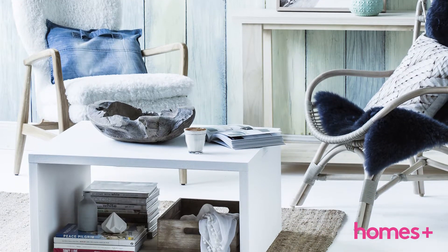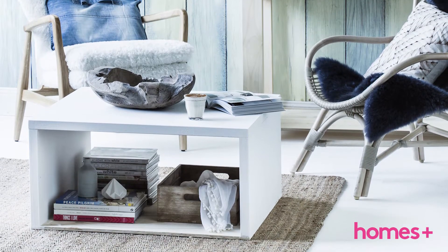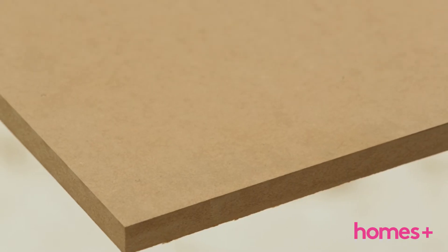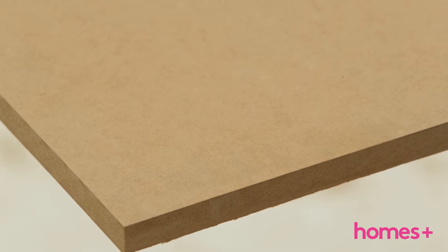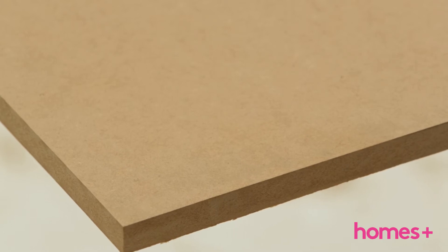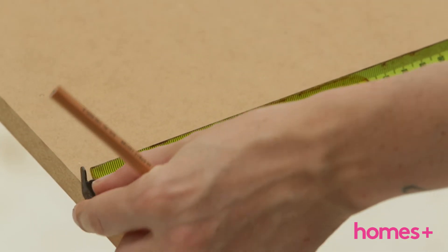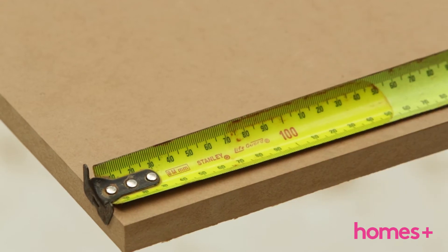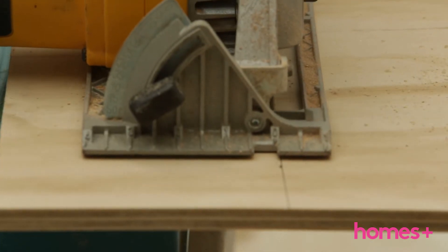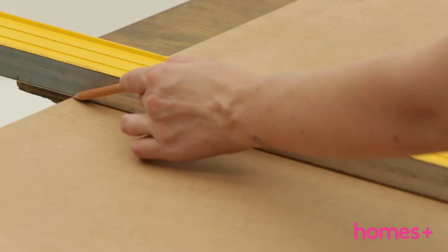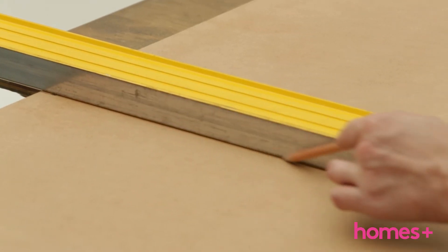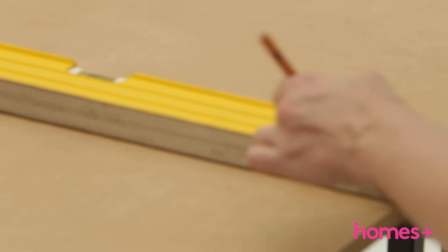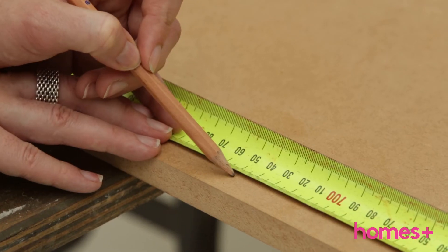Coffee table. What you'll need: MDF board 16 millimetres thick, 1800 millimetres long by 600 millimetres wide; plywood 16 millimetres thick by 900 millimetres long and 600 millimetres wide; a pencil, a ruler, a circular saw, a tape measure, screws, a drill bit that's 3 millimetres, and a drill.